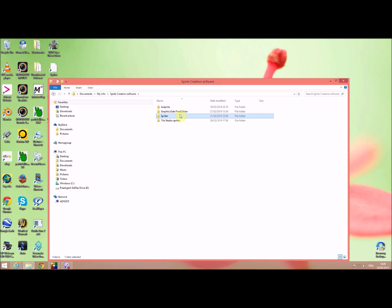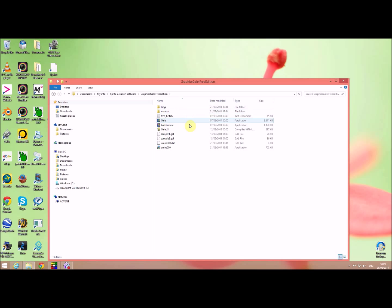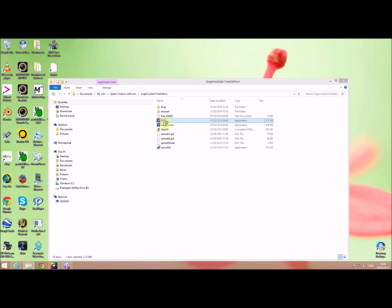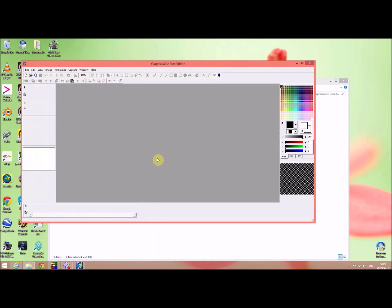What else have we got? We've also got Graphics Gale free edition which you can download and go into that. Again I don't know how to use that. Click on the paint mode, try painting, nothing. So that's not so intuitive as I thought it might be.